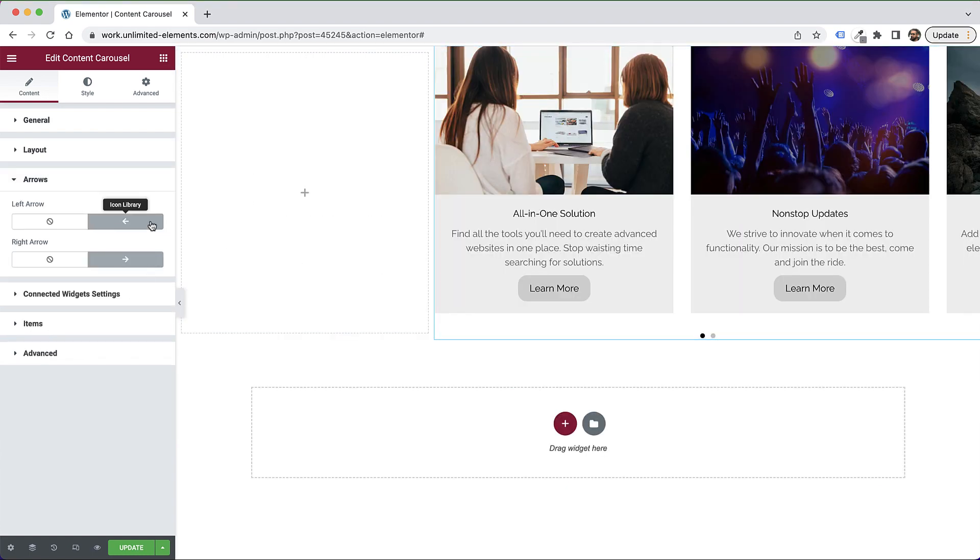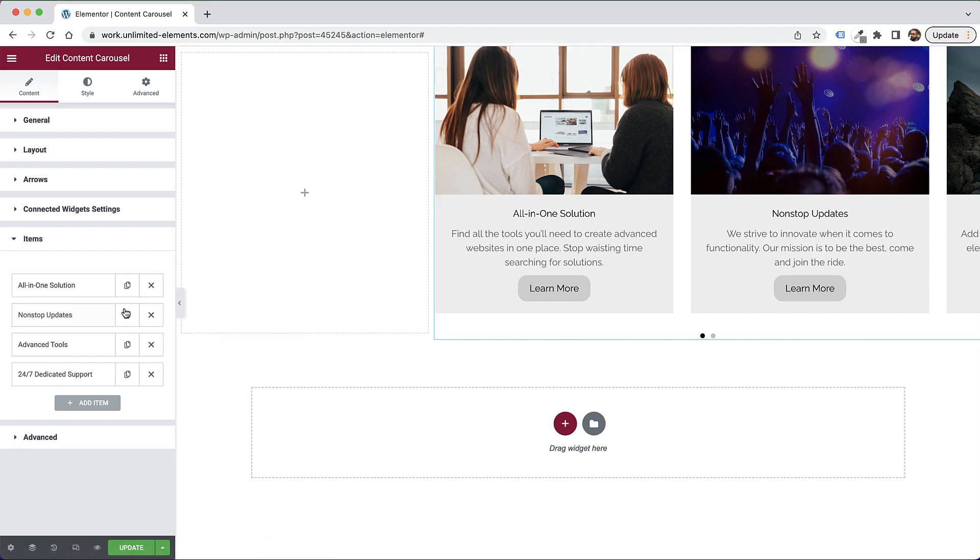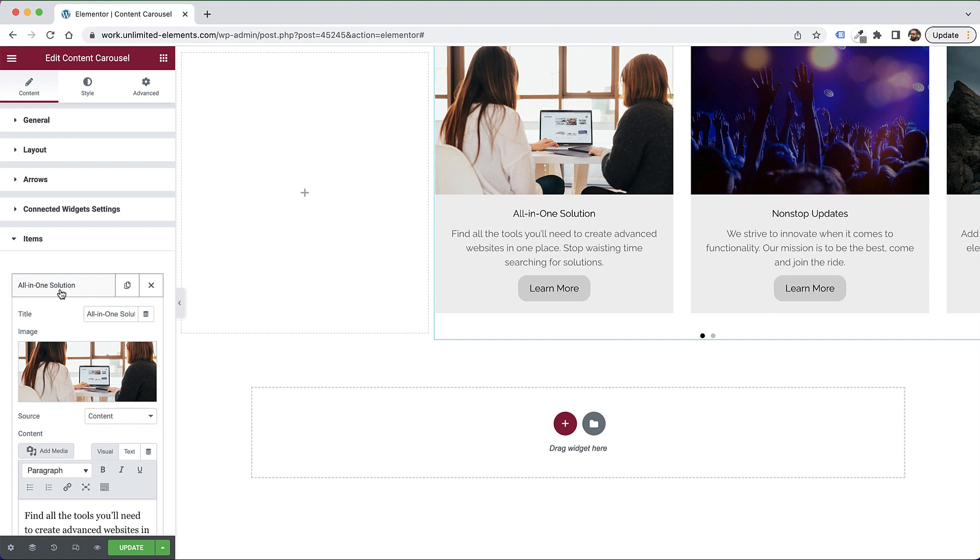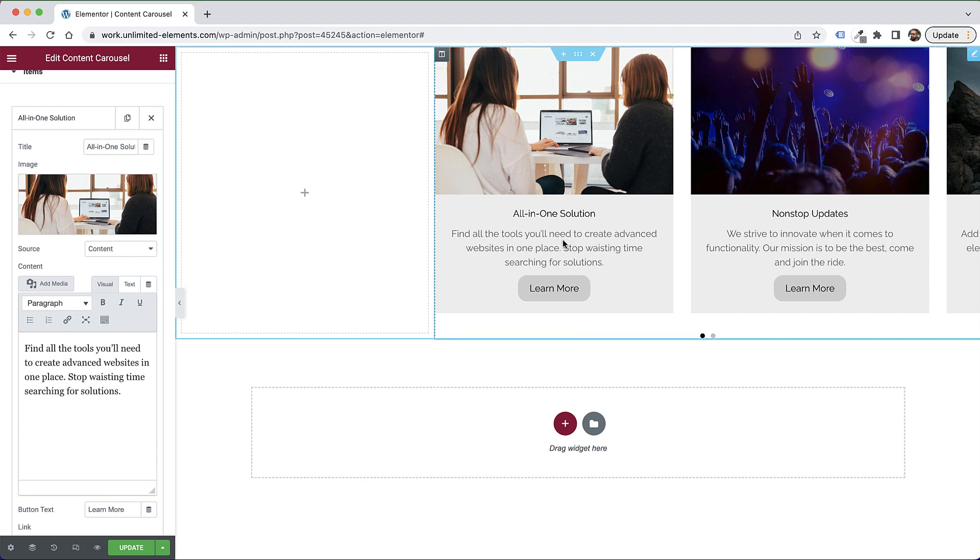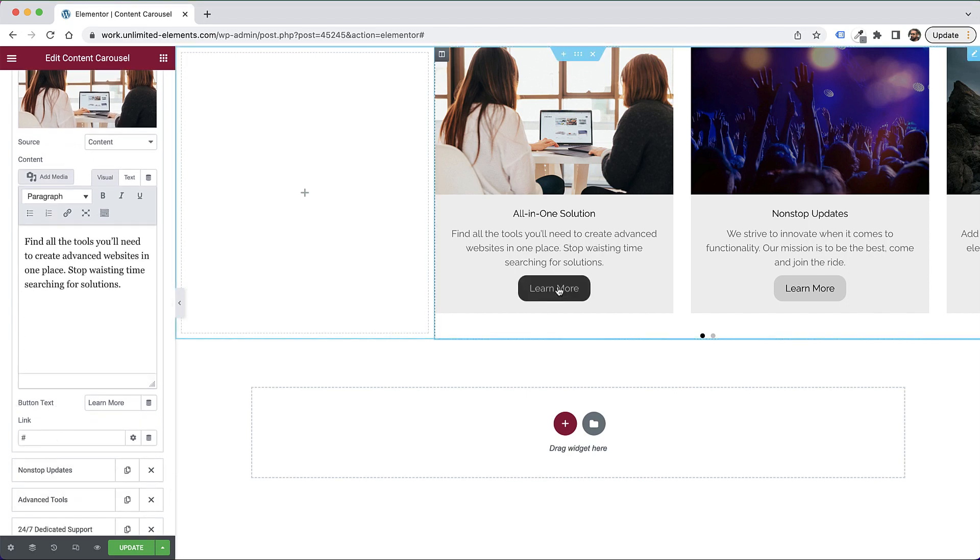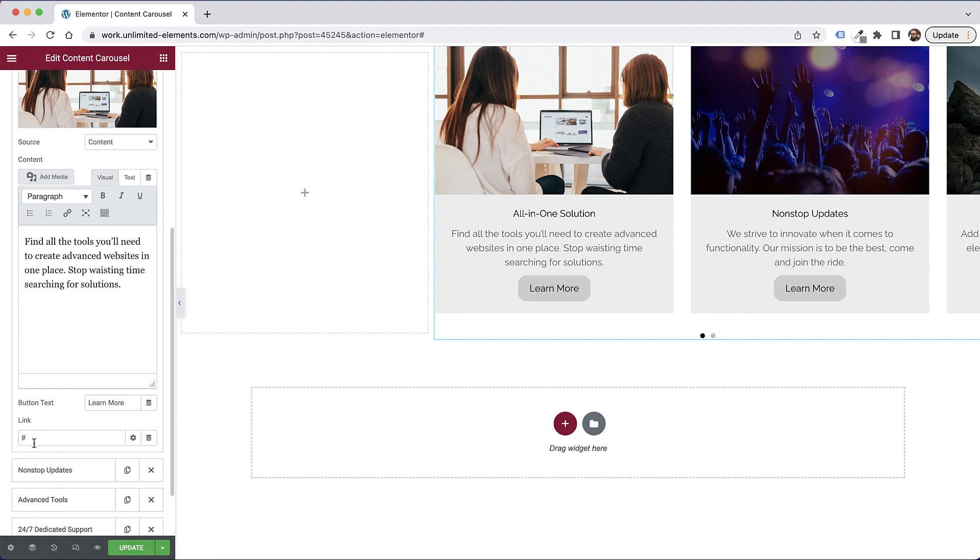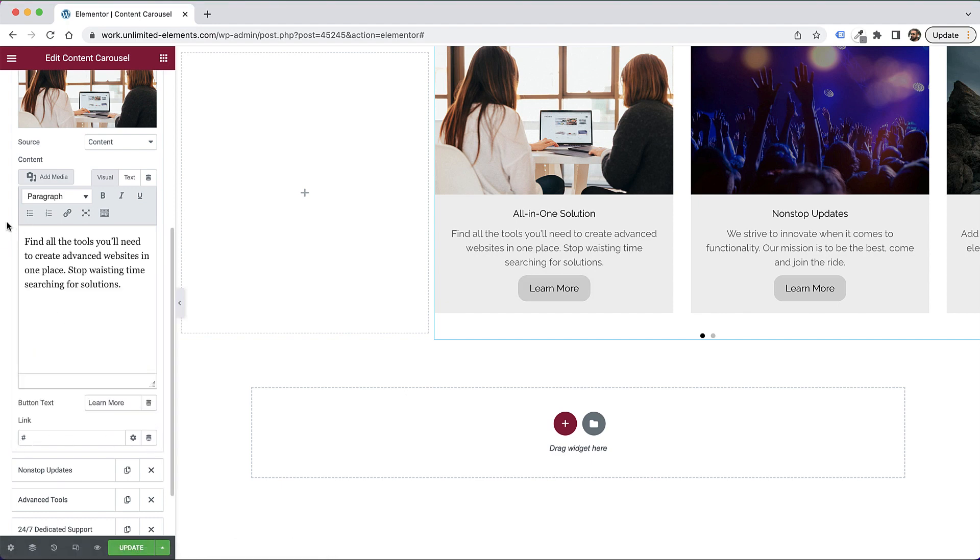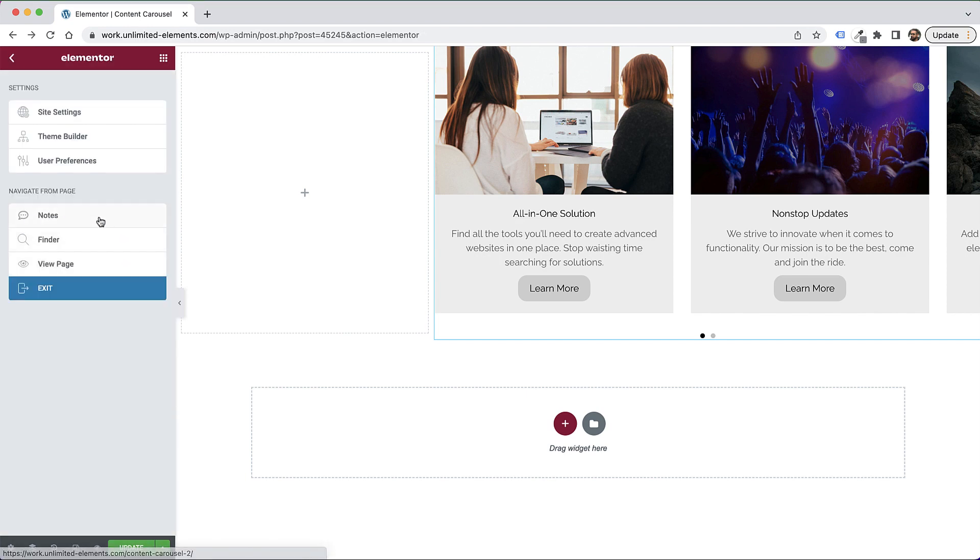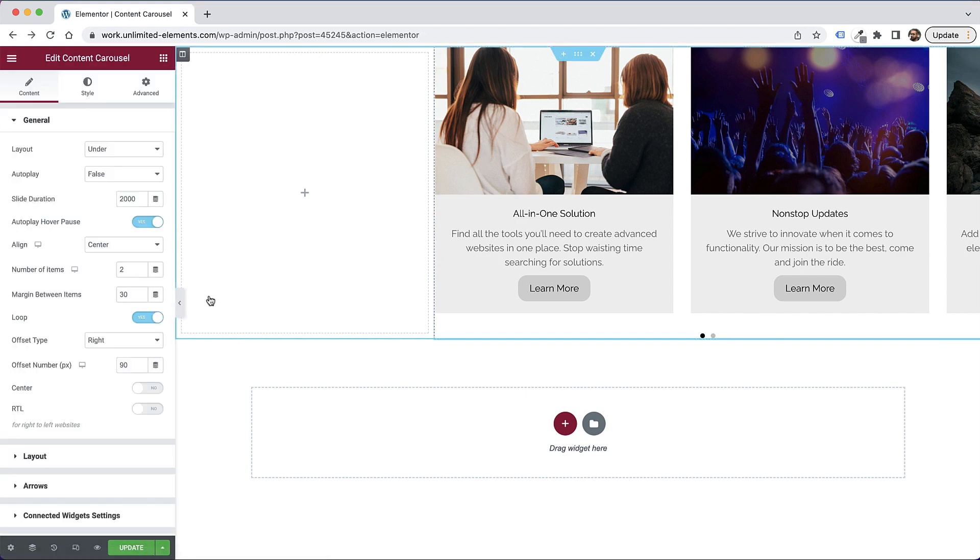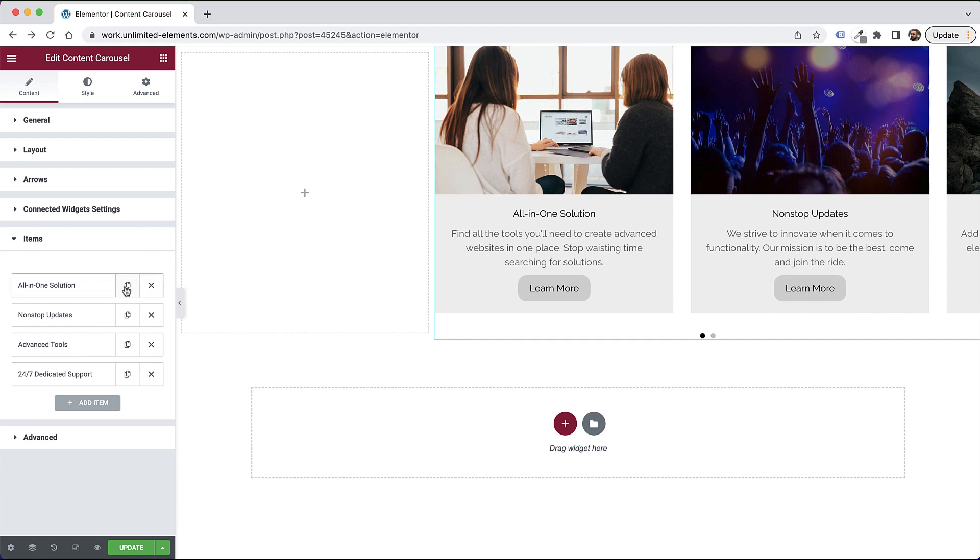Inside of the arrow section, we can change the icons for the arrows. And inside of items, we actually manage the content. So to manage the content, you can expand one of these. And you can just input your content. You have a title, some content, and the button, which is button text, and a button link. Of course, you can use the dynamic tags if you have an advanced link. Each item can be duplicated. So over here inside of items, I can duplicate an item. I can delete an item. And I can add new items. So that's pretty straightforward.